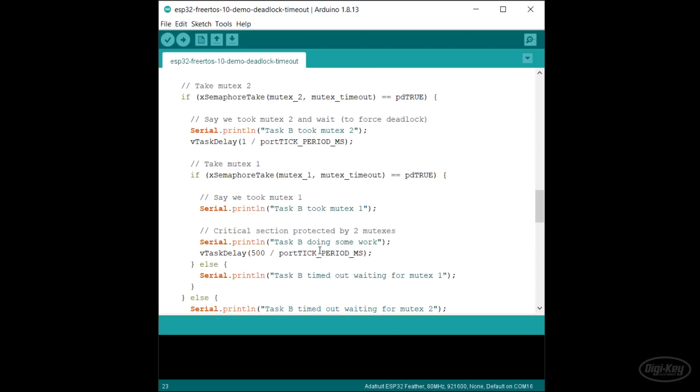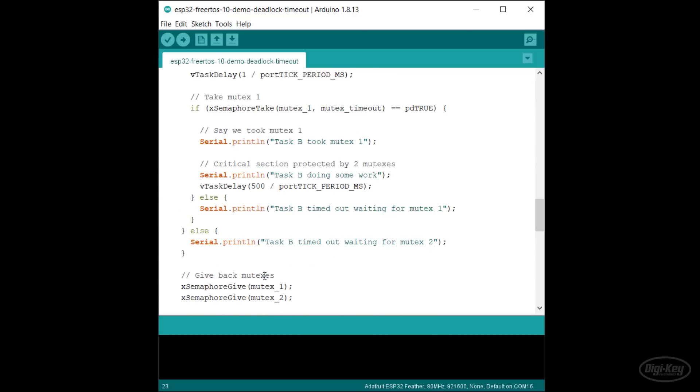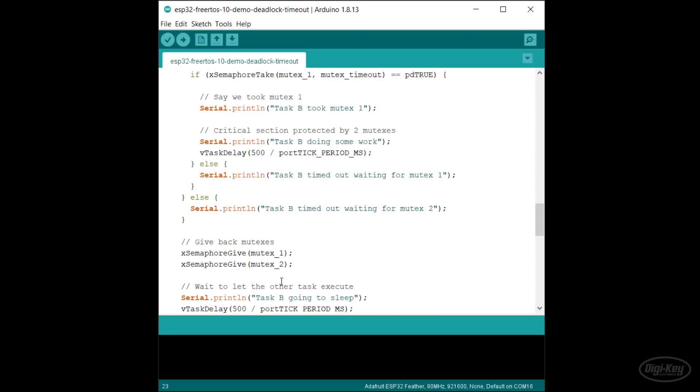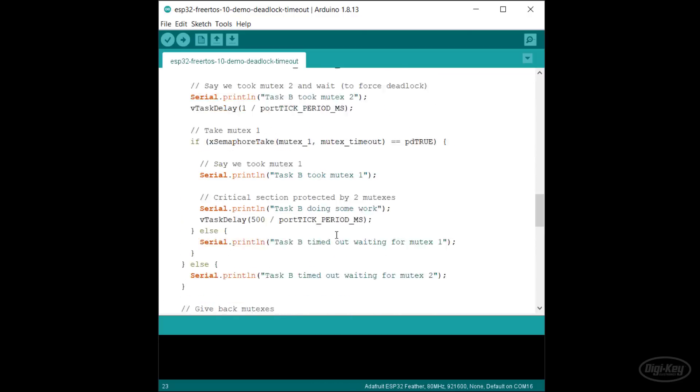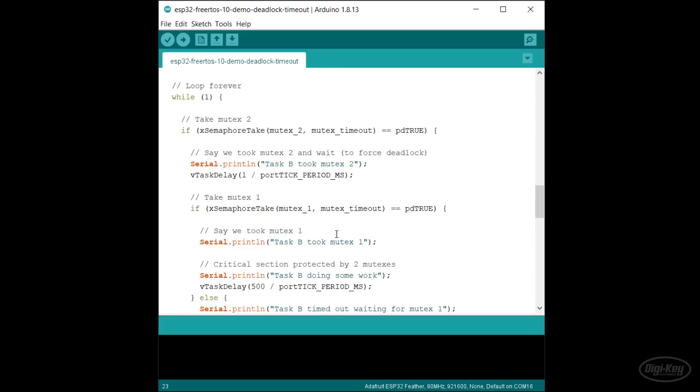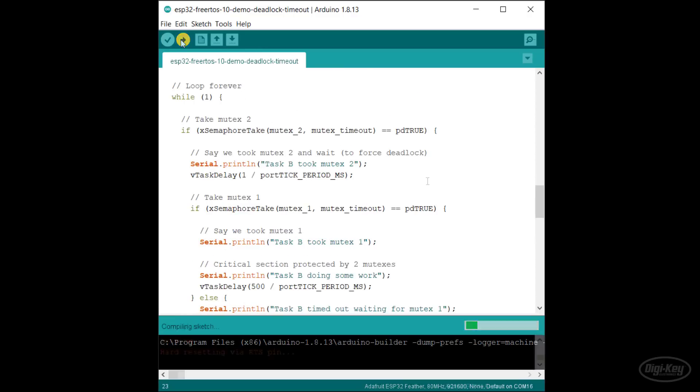Now, if deadlock occurs, one of the tasks should timeout before the other and release any mutexes. This should allow the other task to grab the mutex to do its work. Let's upload and run this program.